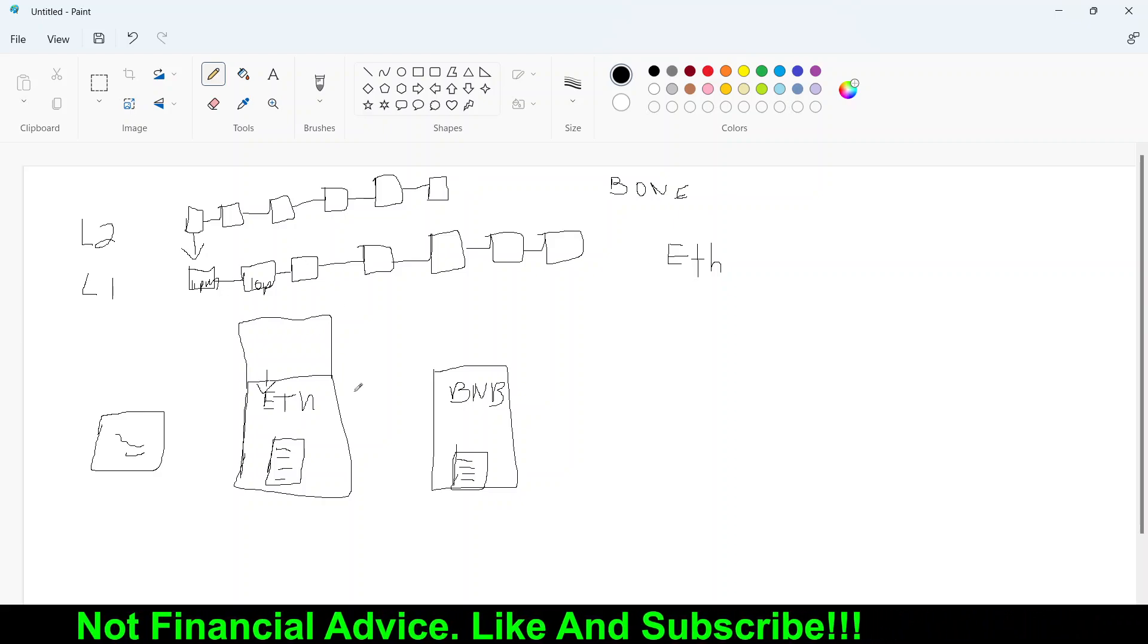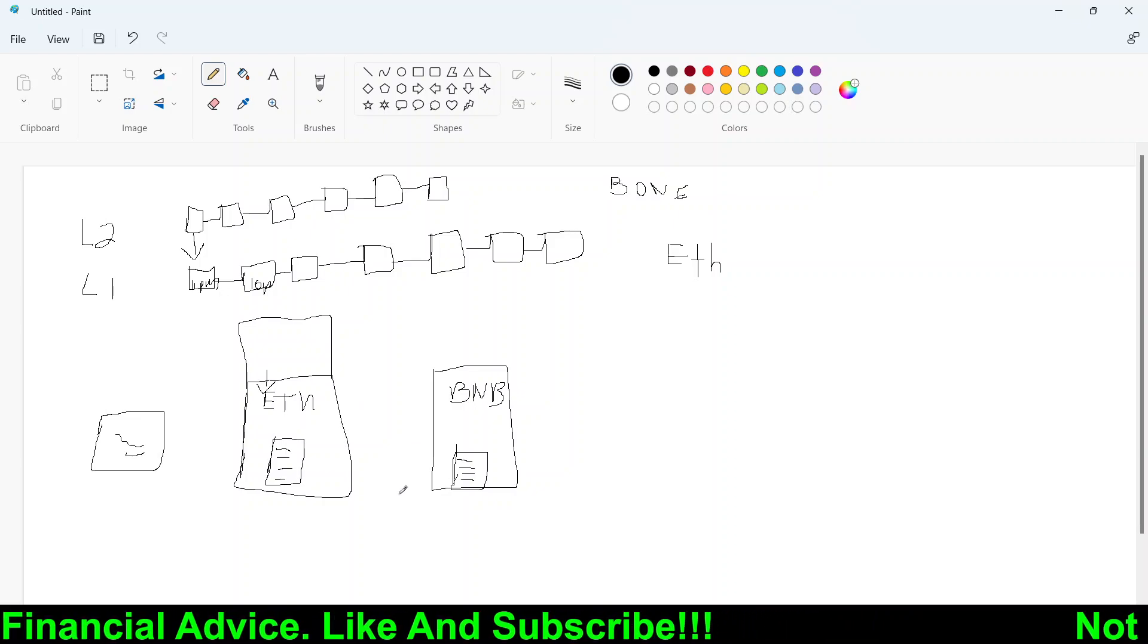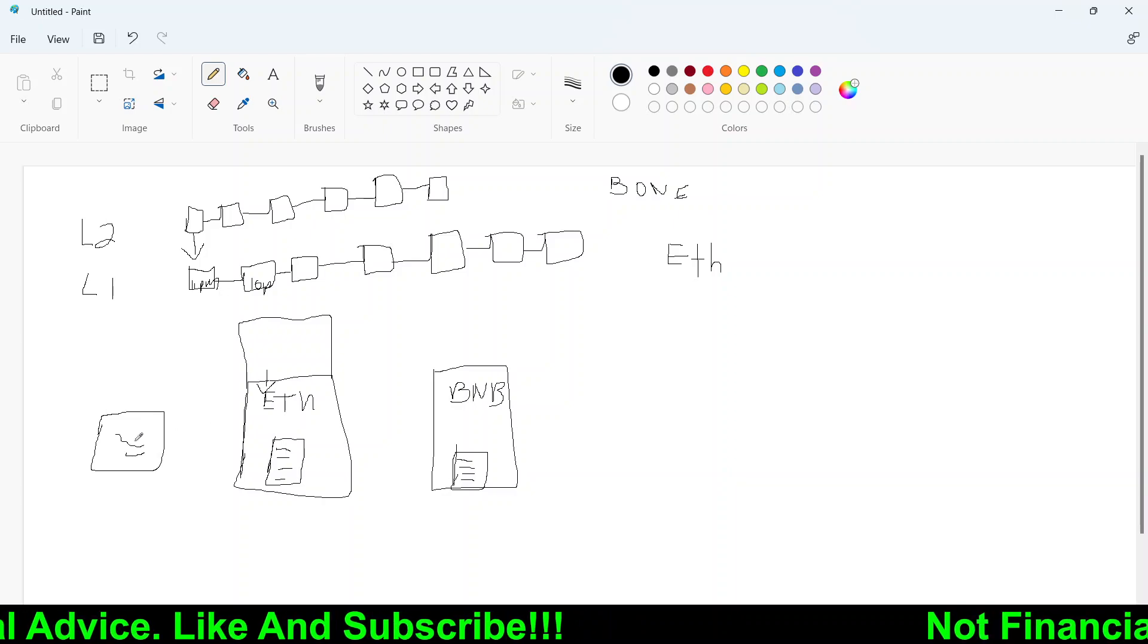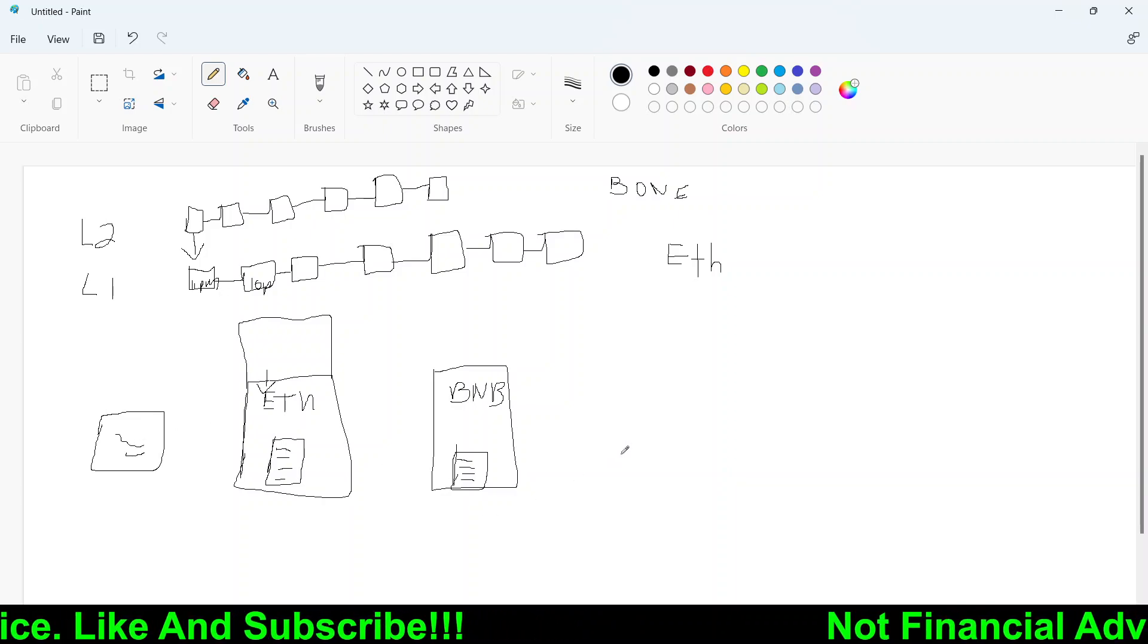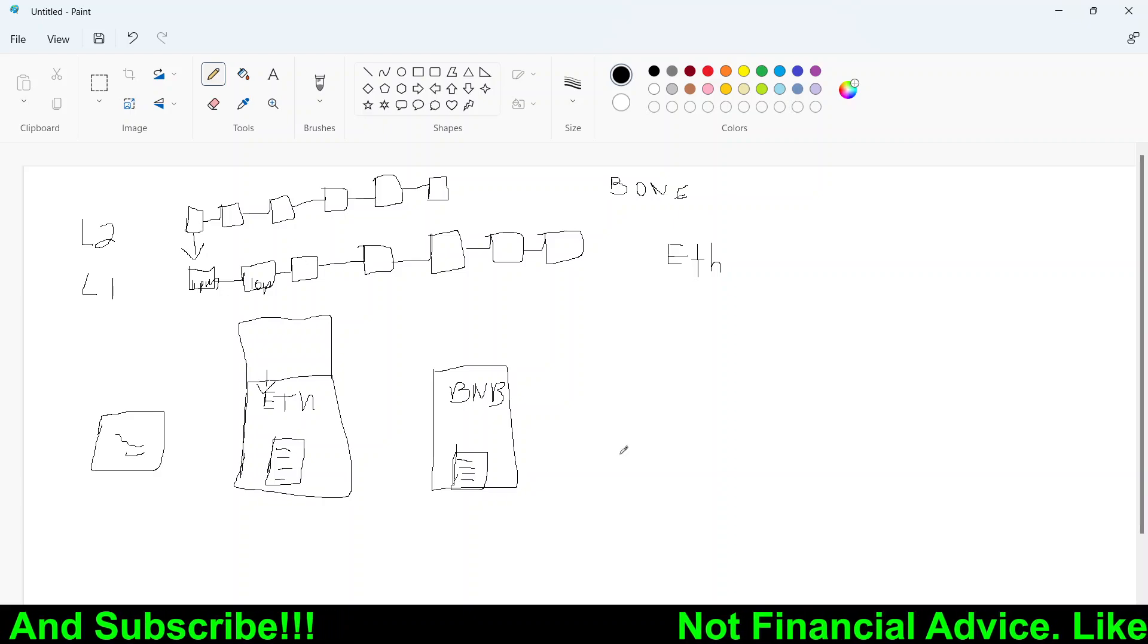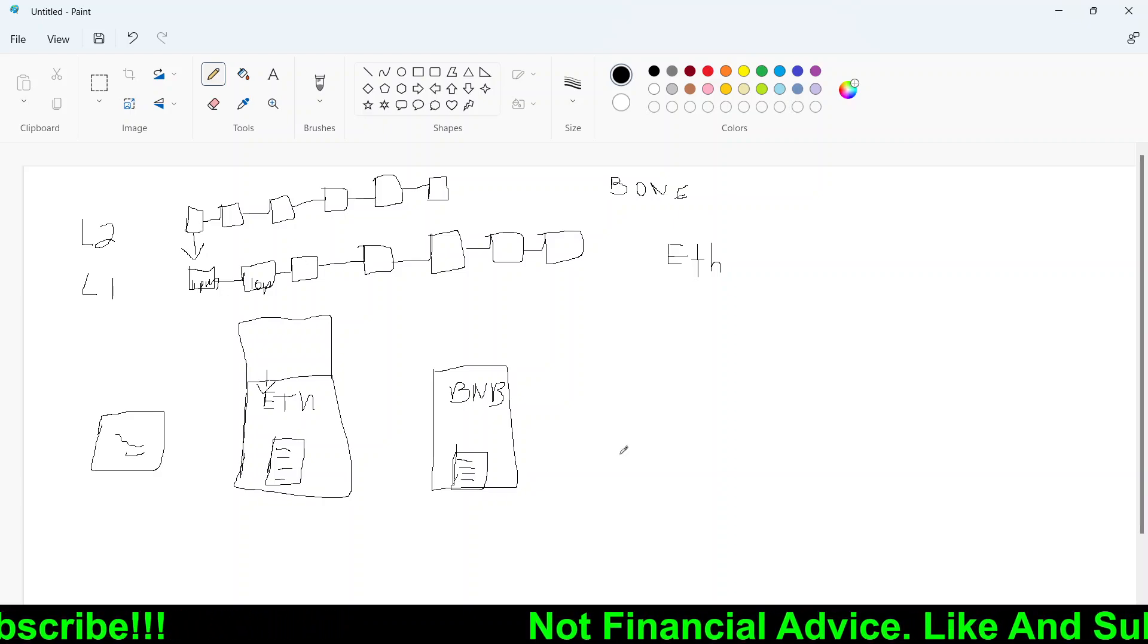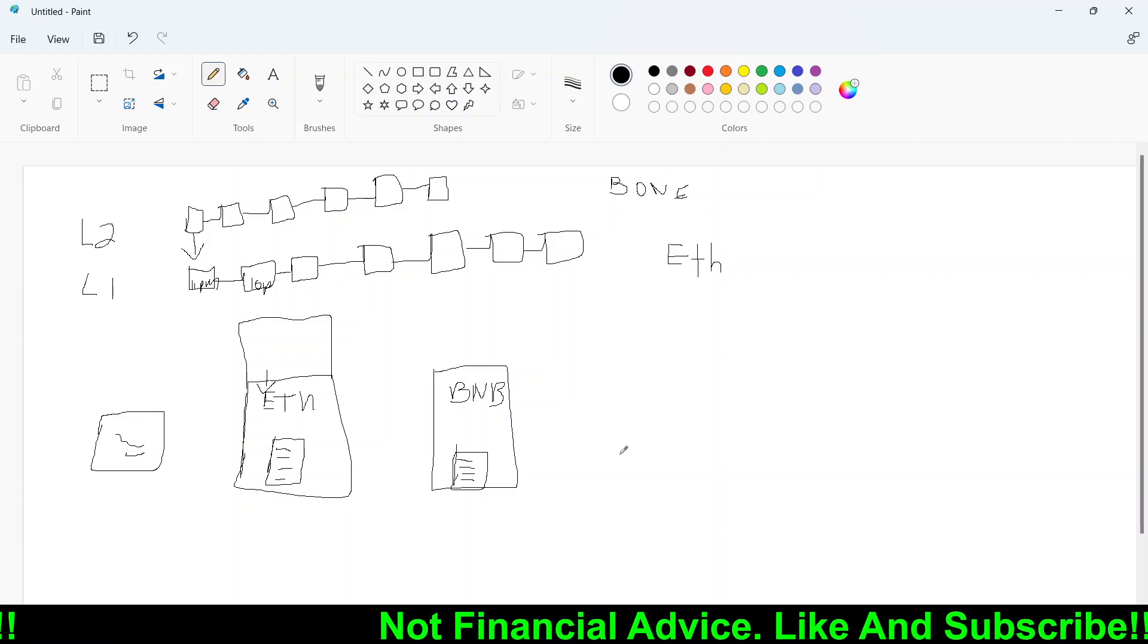So that's pretty much blockchain guys in a nutshell. Again, it's just blocks that's connected to chains of previous transaction that was done in the past. So hopefully this gives you guys a little bit of understanding of what blockchain is.